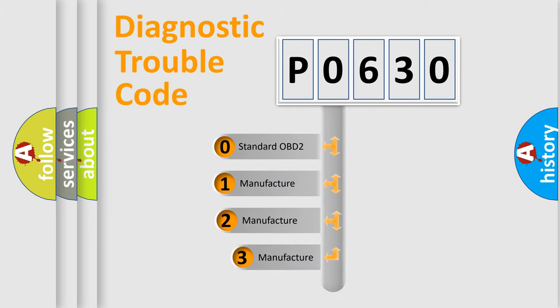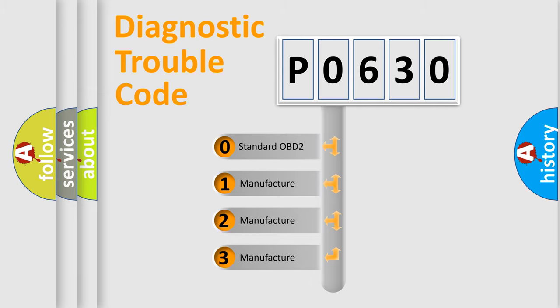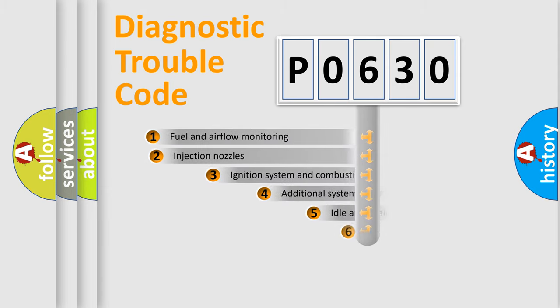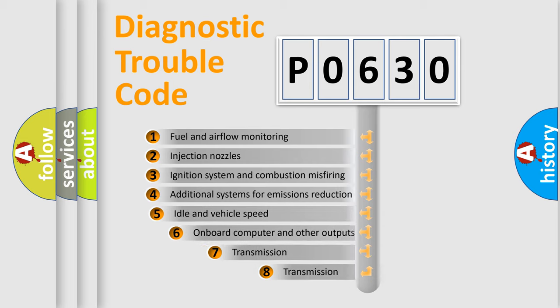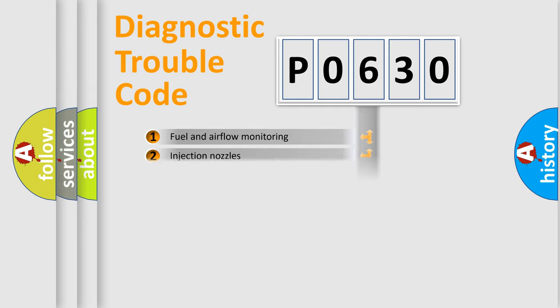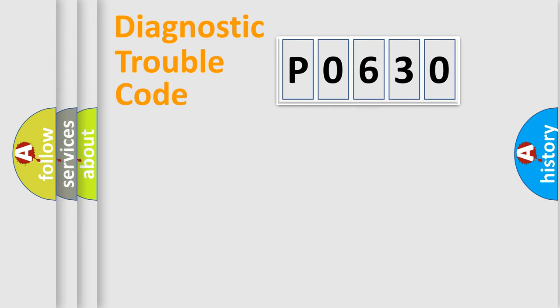If the second character is expressed as zero, it is a standardized error. In the case of numbers 1, 2, or 3, it is a more prestigious expression of the car-specific error. The third character specifies a subset of errors. The distribution shown is valid only for the standardized DTC code.